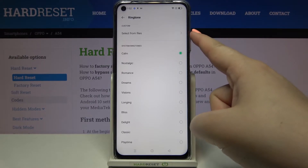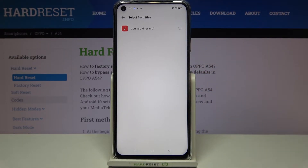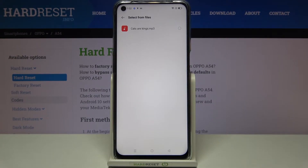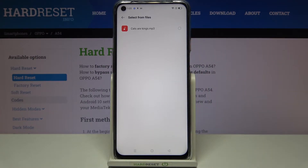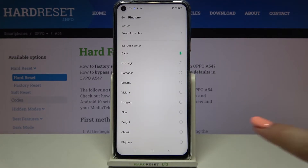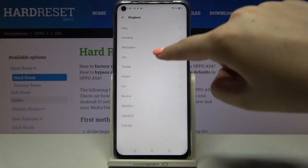At the very top of the list we've got 'Select from Files', and after tapping on this option you will be transferred to your own files. If you have any compatible ones — for example downloaded files — they will appear right here, and you will be able to pick one and set it as a ringtone.